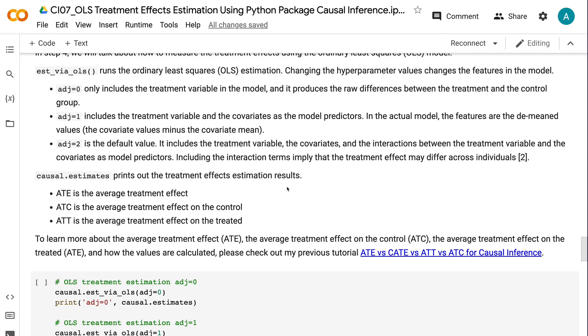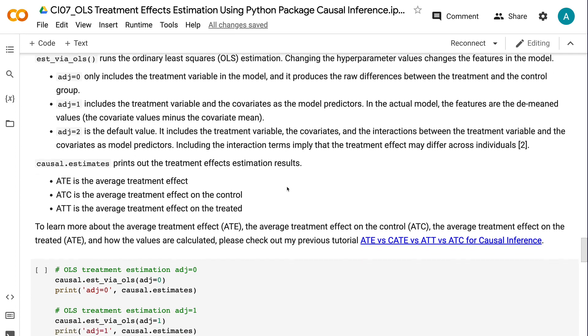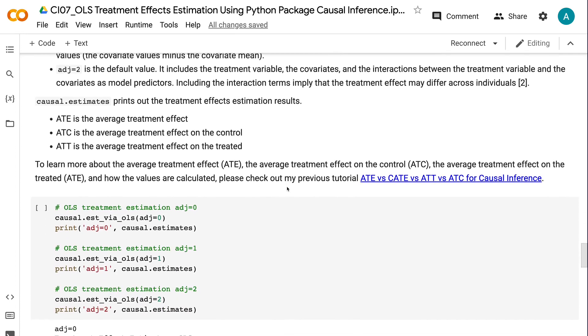adj equals two is the default value. It includes the treatment variable, the covariates, and the interactions between the treatment variable and the covariates as model predictors. Including the interaction terms imply that the treatment effect may differ across individuals. causal.estimates prints out the treatment effects estimation results.